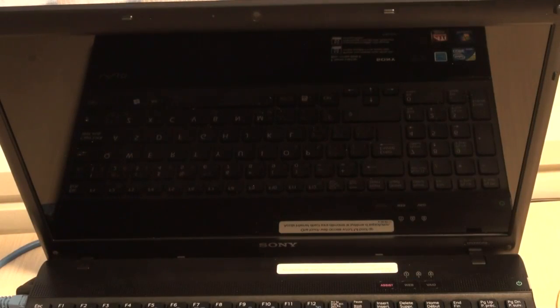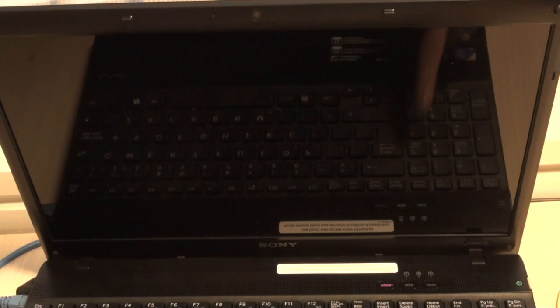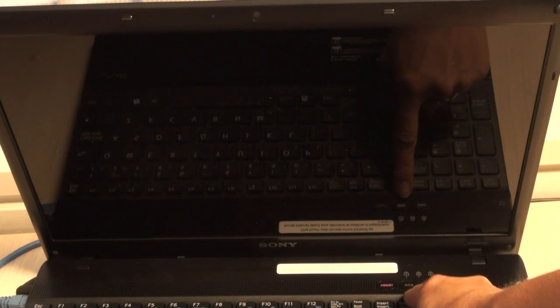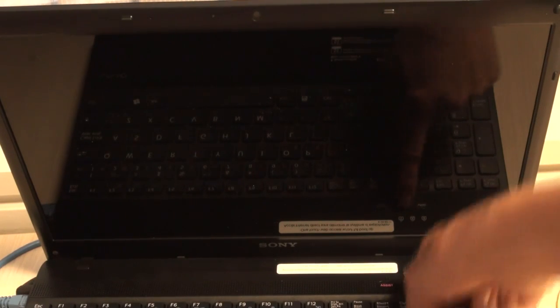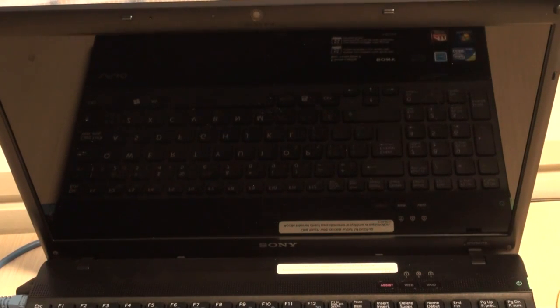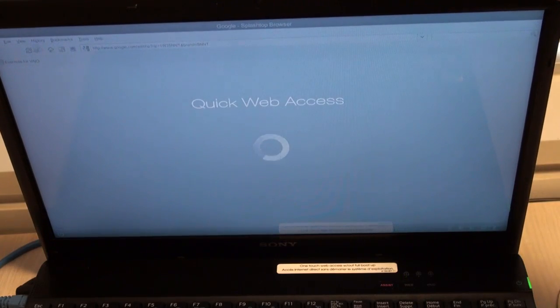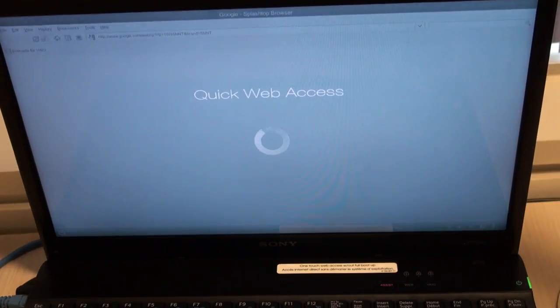The second key I want to talk about is the Web button, which is located between the Assist button and the VAIO button. By clicking it, within about 15 seconds, your computer will boot up into a partitioned hard drive, giving you quick and easy access to the internet.